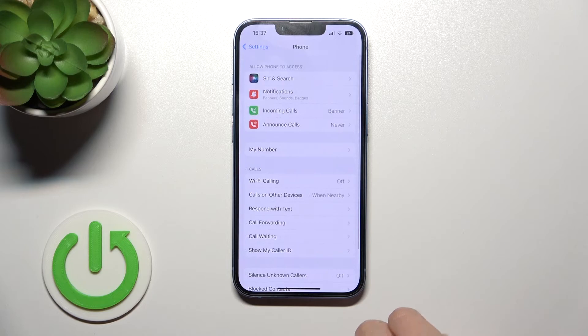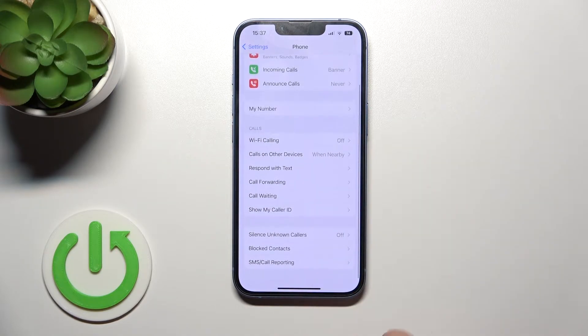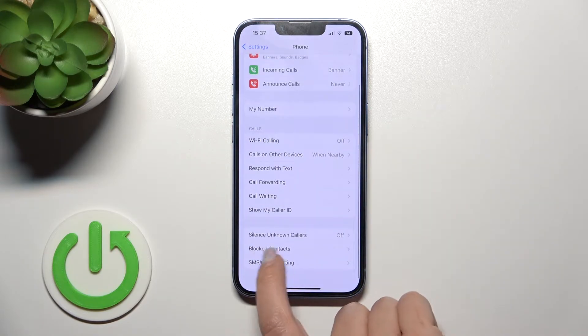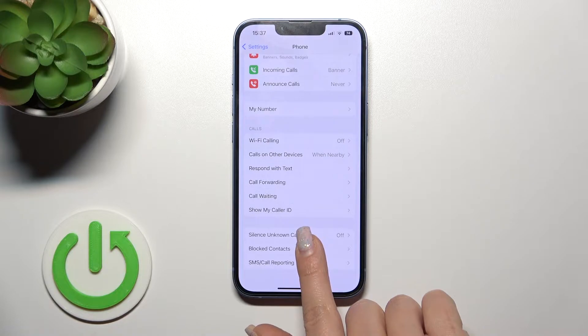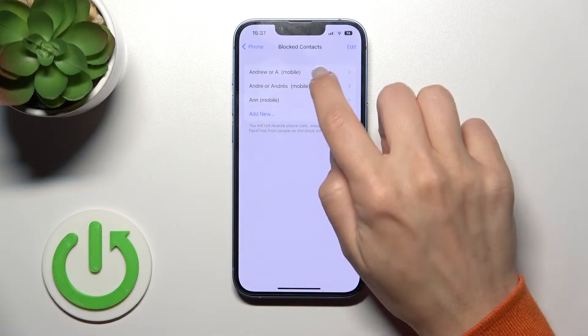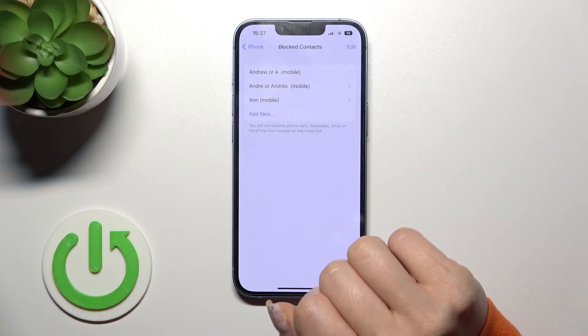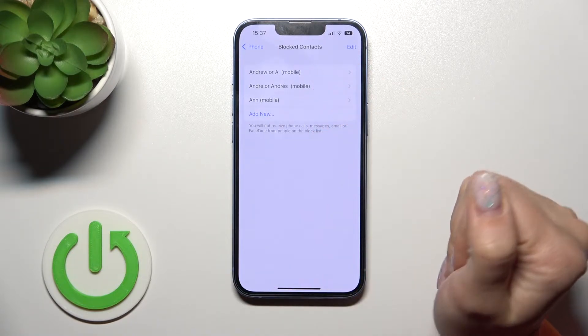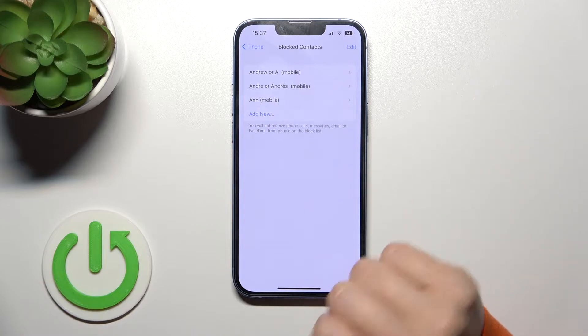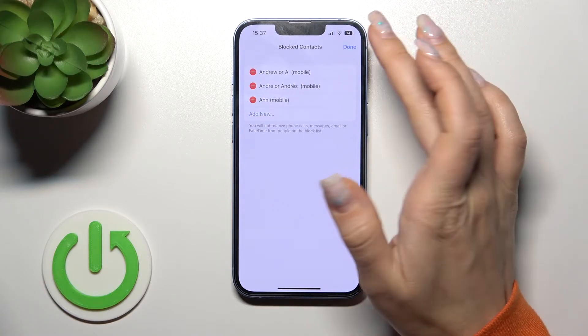Just tap here once and scroll a little bit down. You'll see the Blocked Contacts section — tap here once. Now we can see three numbers in our blacklist.